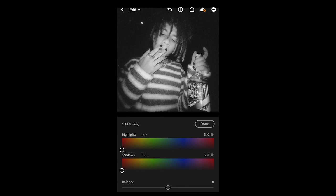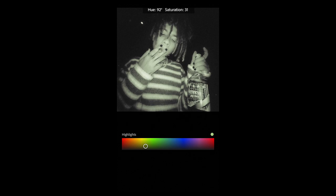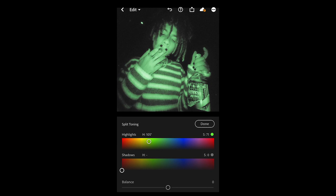Scroll up and hit Split Toning on the upper right — this is where that green night vision effect comes in. For the highlights, pull the hue over to around 110 and set the saturation to around 71. So it's 105 hue and 71 saturation — that's perfect.